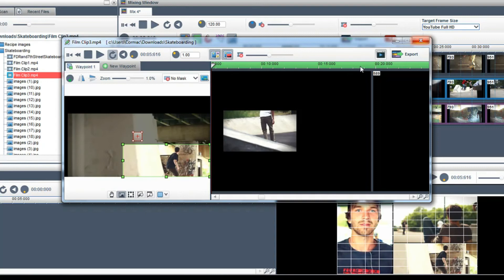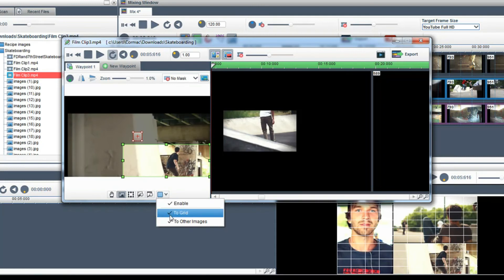If you do not want a clip to snap to a grid or another image click on the grid icon in the segment properties window and select an option to turn off.